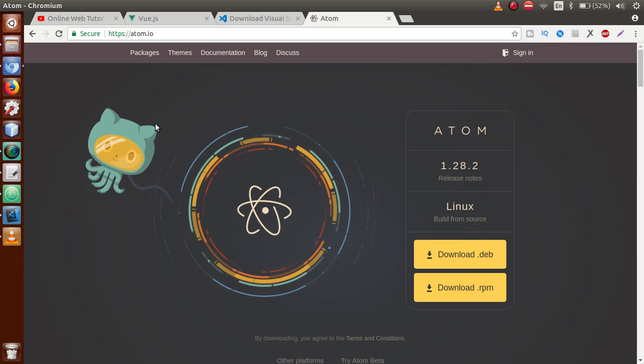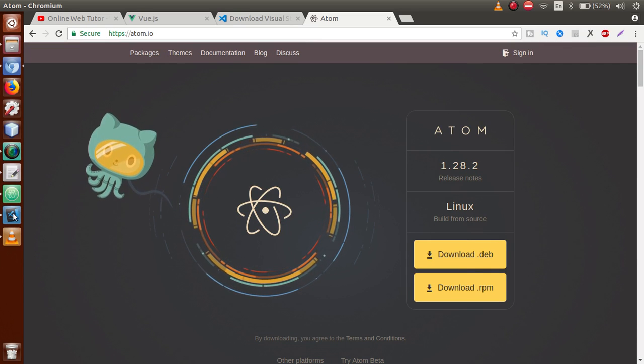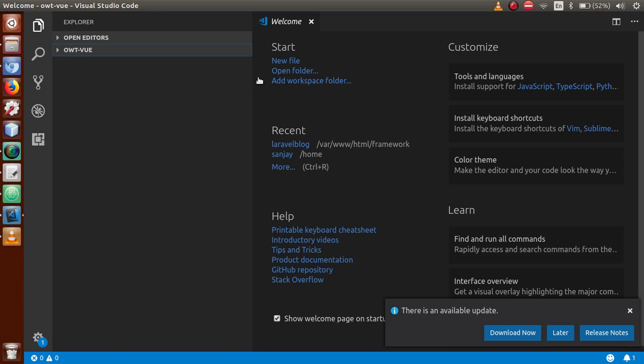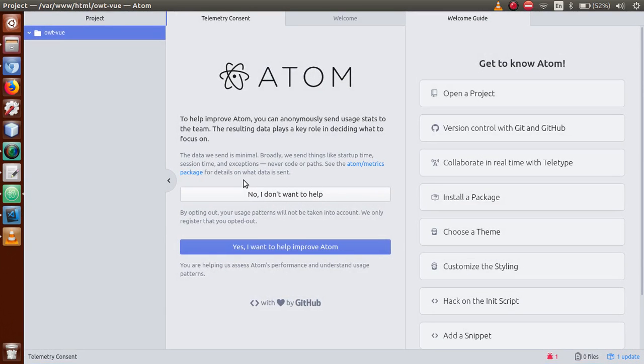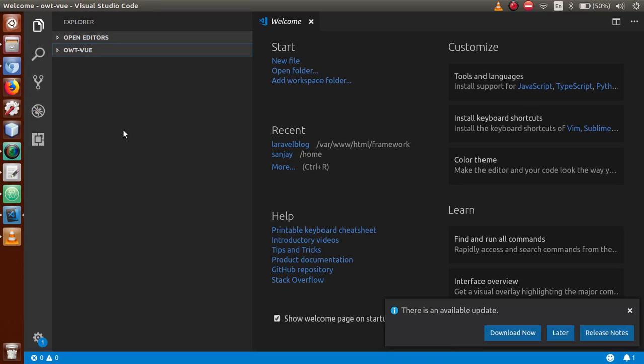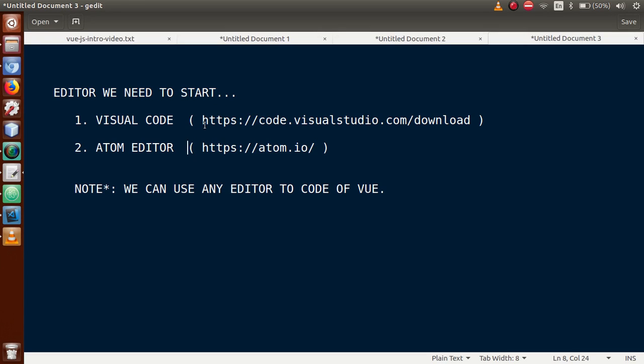So basically guys, I have installed this, which is Visual Studio Code, and this is called Atom editor. According to your needs, you can either install Atom editor or Visual Studio Code.